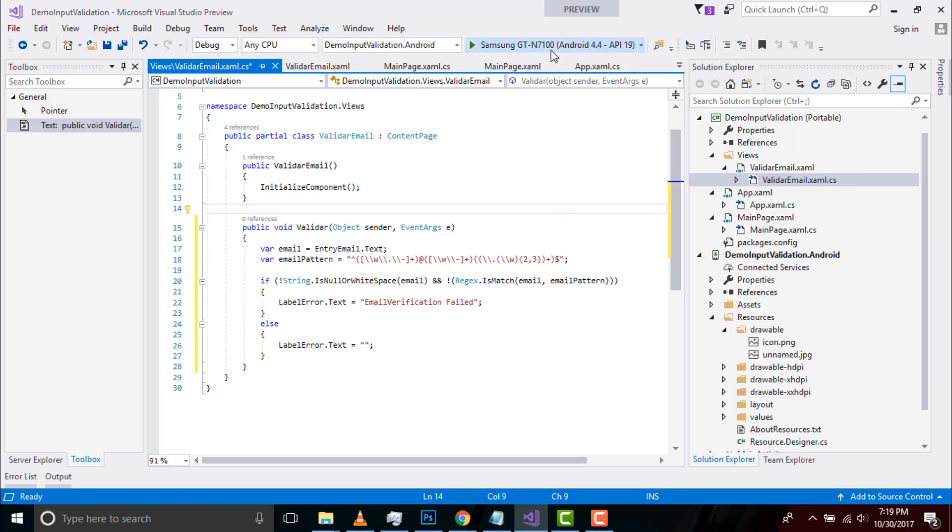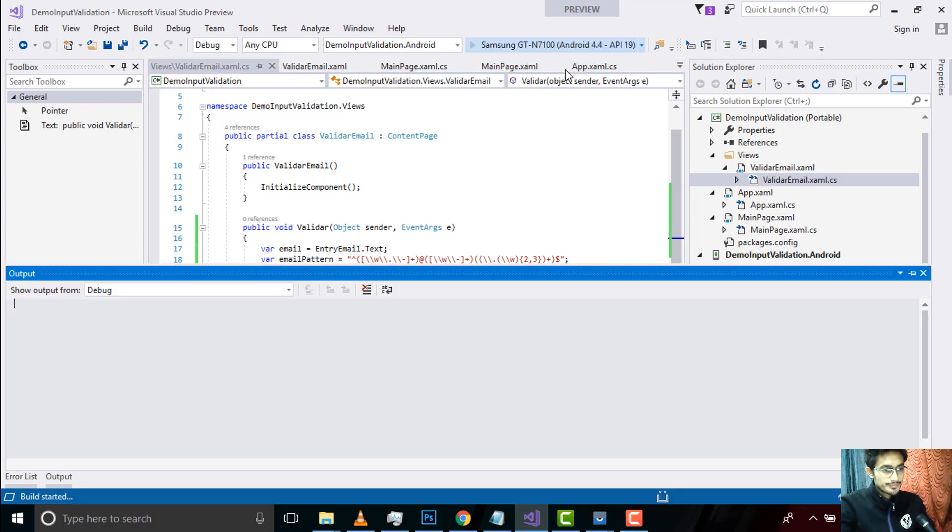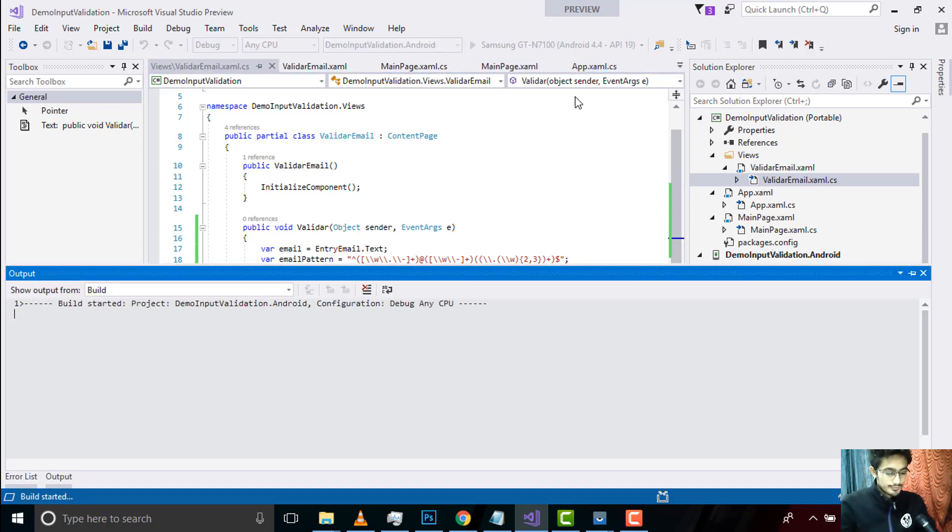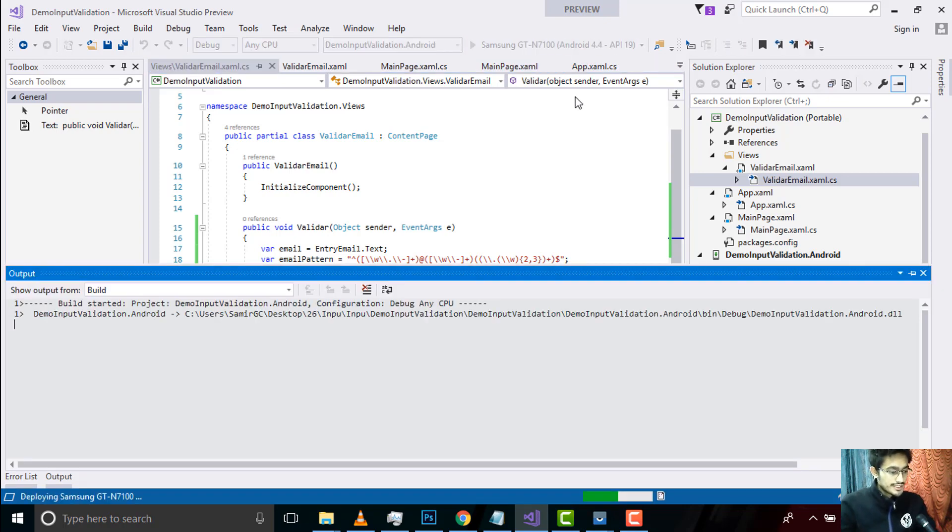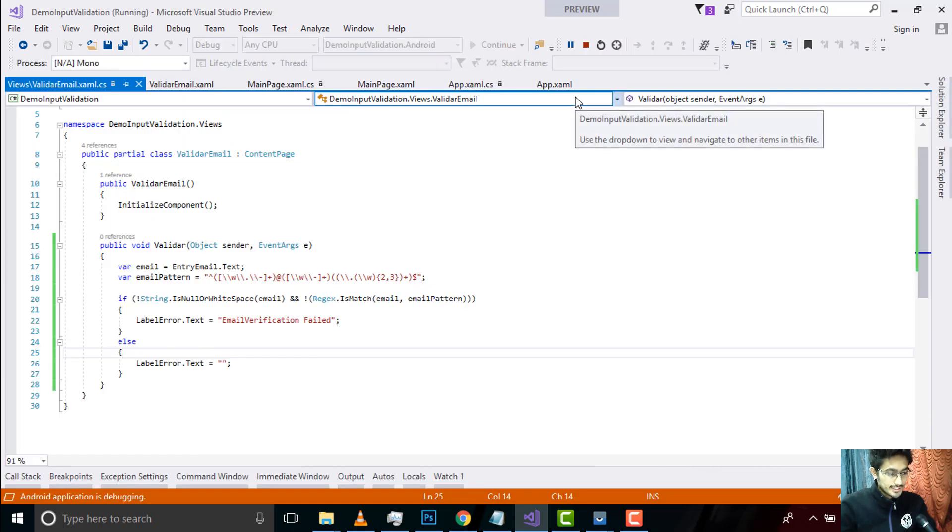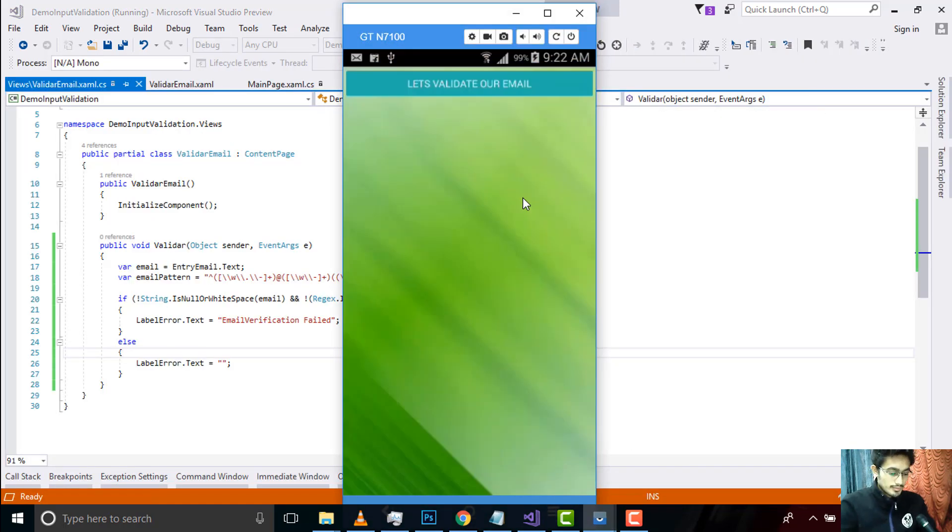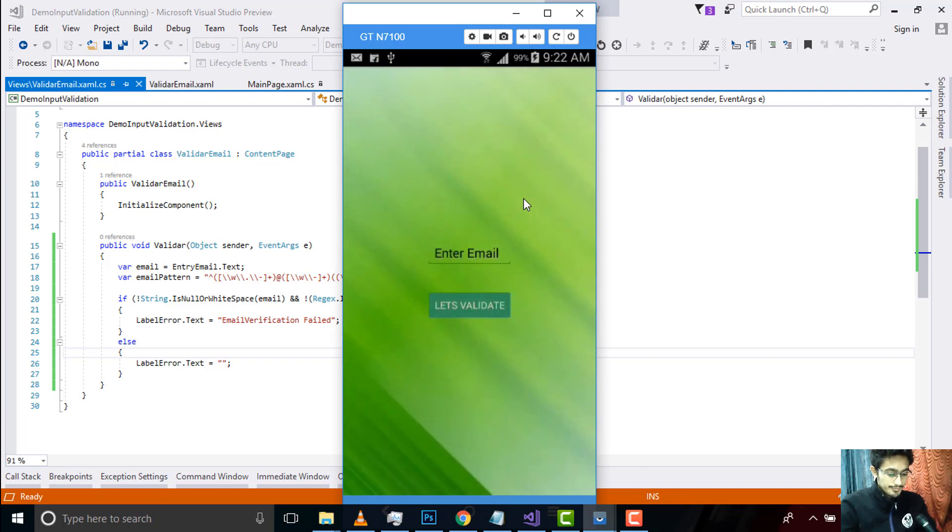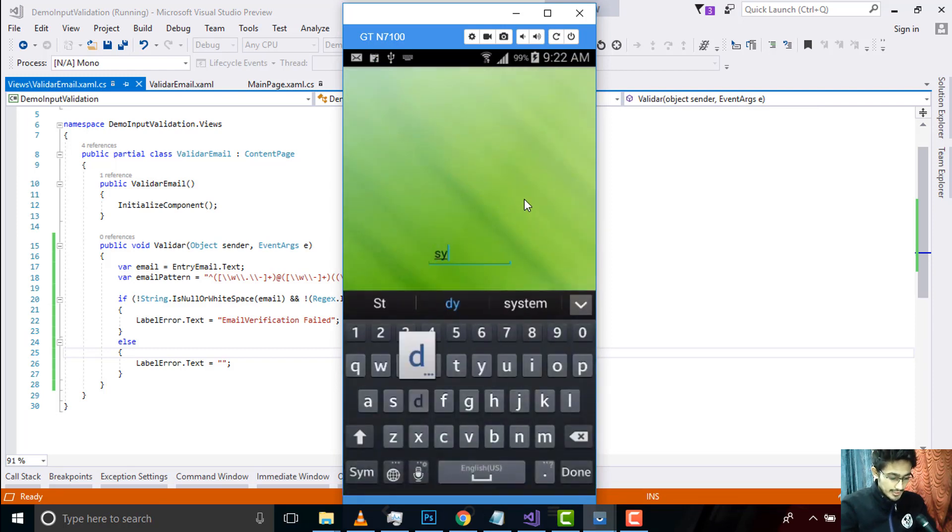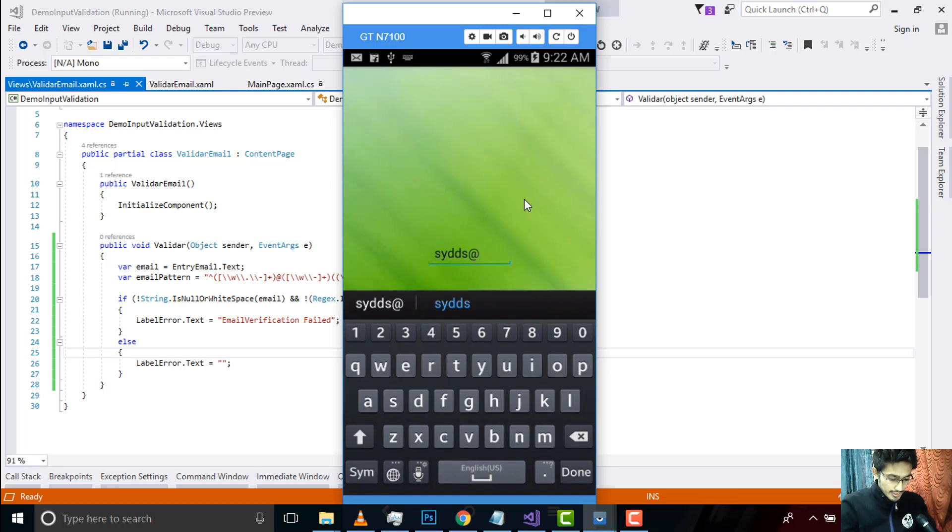Now let us compile and run our project whether it gives me correct output or not. Build is getting started, started debugging. Okay, let's validate our email.